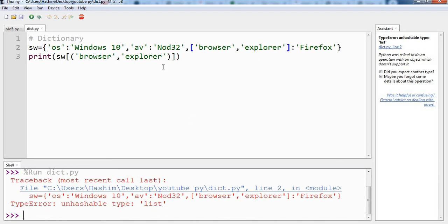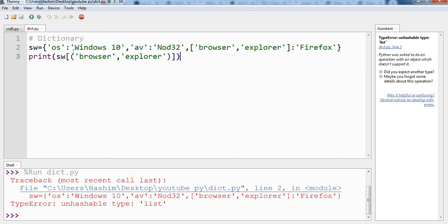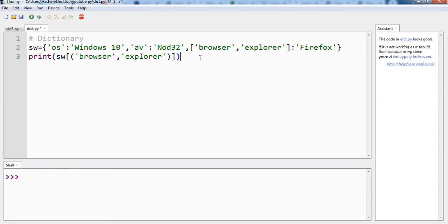So you have seen the use of dictionary, how we can create the dictionary using a simple key and value pair. Each pair is separated by a comma. And you can use string, you can use numbers, and you can use a tuple in the place of a key. So that is all for this video. Hope you have enjoyed learning. Thanks for watching. Bye bye.